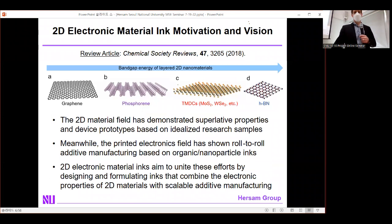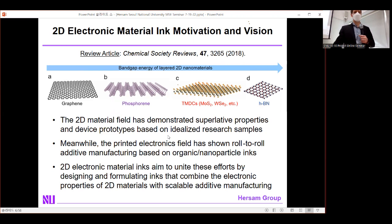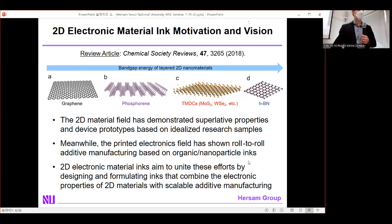We draw inspiration from printed electronics, but instead of using typical organic or nanoparticle inks, we attempt to make such inks from the family of low-dimensional nanoelectronic materials. This is motivated by the fact that low-D nanoelectronic materials have demonstrated superlative properties and device prototypes based on idealized research samples — the so-called scotch tape or micromechanically exfoliated 2D systems. Our goal is to unite these efforts, preserving superlative electronic properties while enabling scalable additive manufacturing.